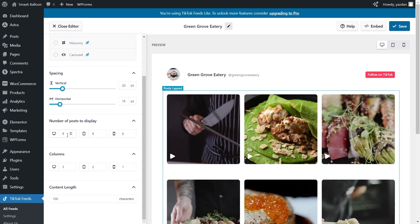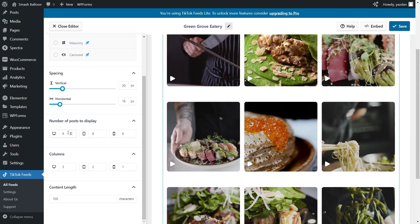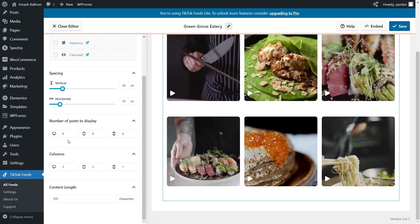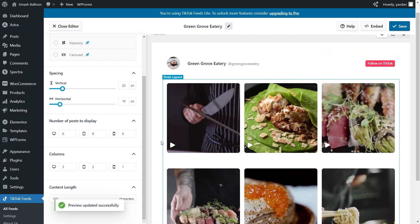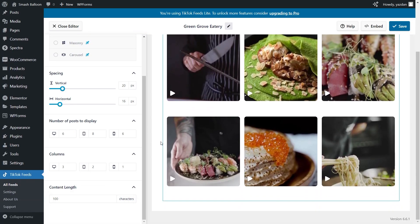Currently it's set to 9 posts but if you want to change that just enter the number of posts you would like inside your feed. For example let's go with 6. Just like that our live preview has now updated to display 6 posts instead of 9.